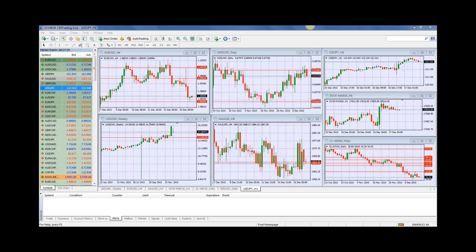First we start with a German manufacturing number that will affect the euro, coming out at 11 a.m. South African time. Then at 11:30 South African time we have GBP monthly retail sales. Then at 3:30 South African time we have a Philly Fed manufacturing number out of the United States, and the weekly unemployment. So on the back of yesterday's colossal FOMC meeting, today's numbers are relatively small.